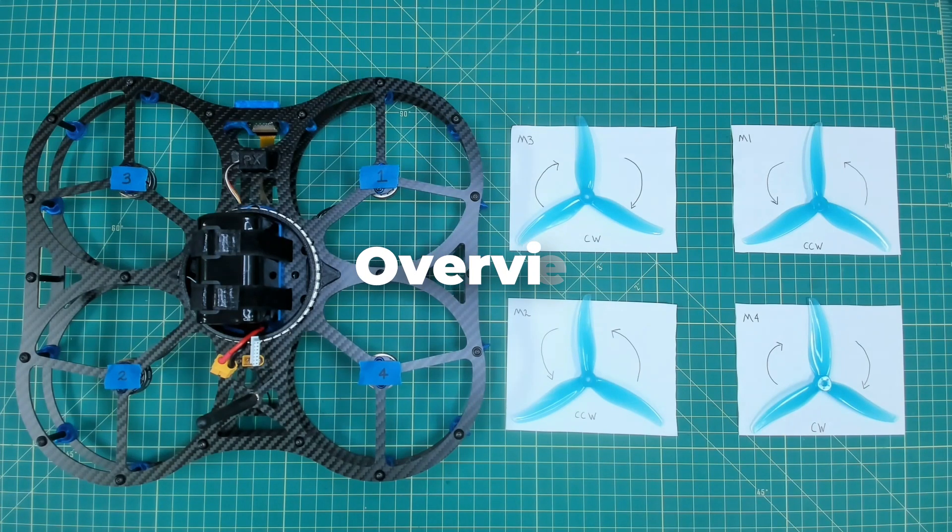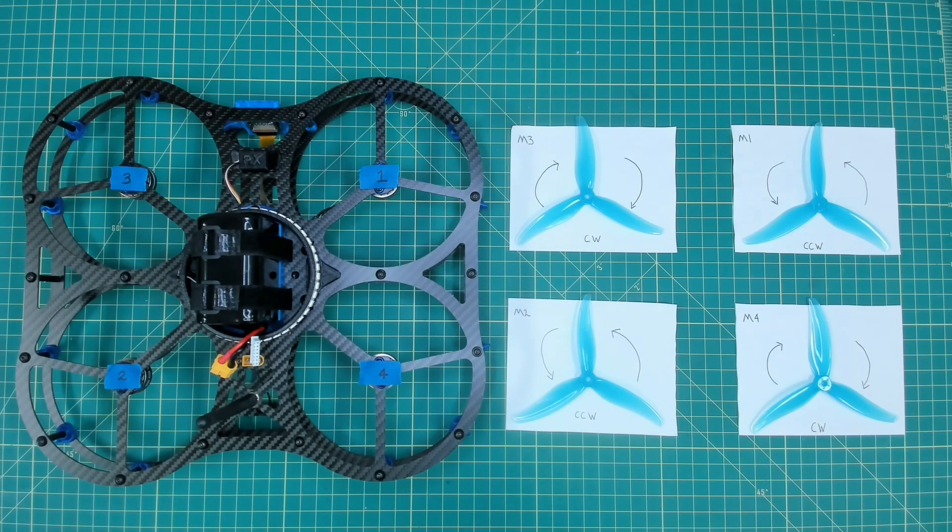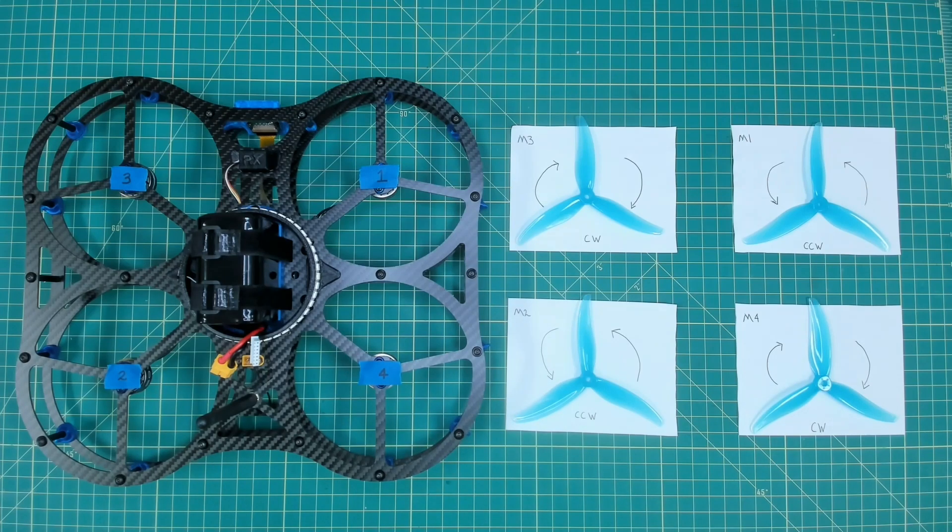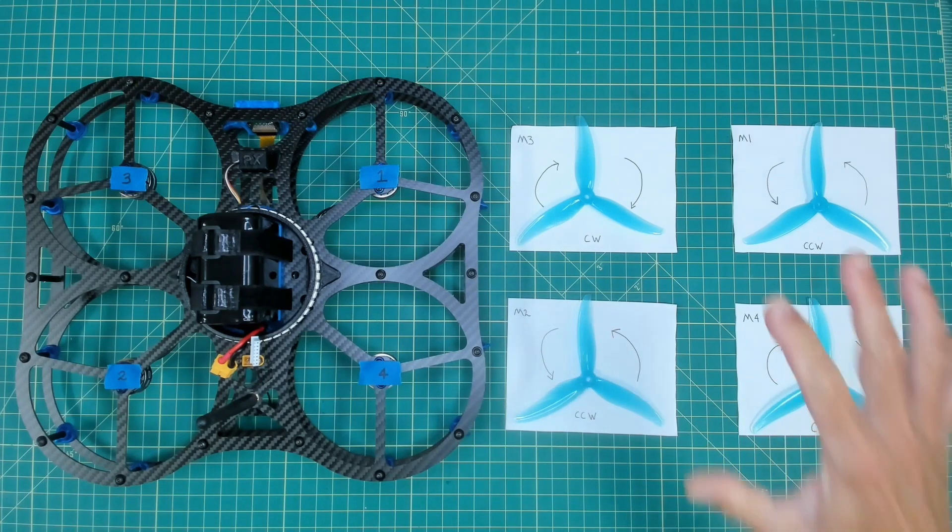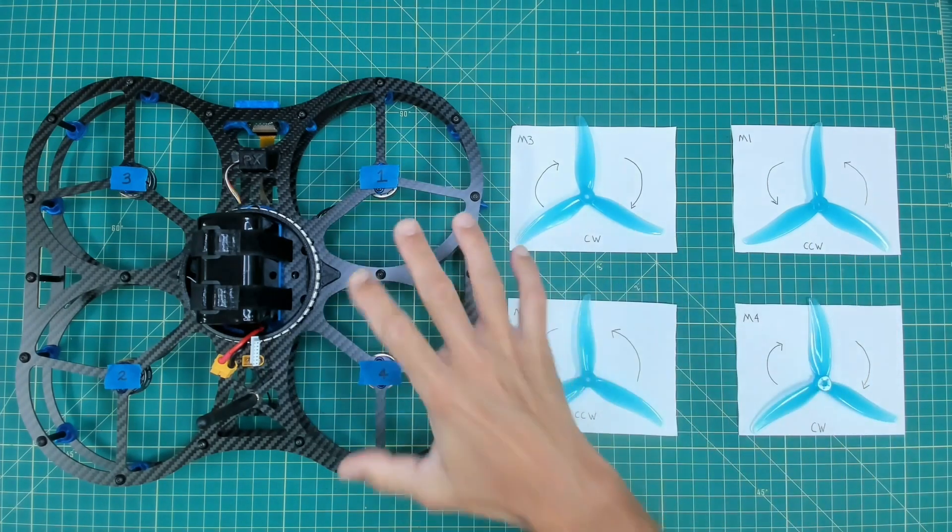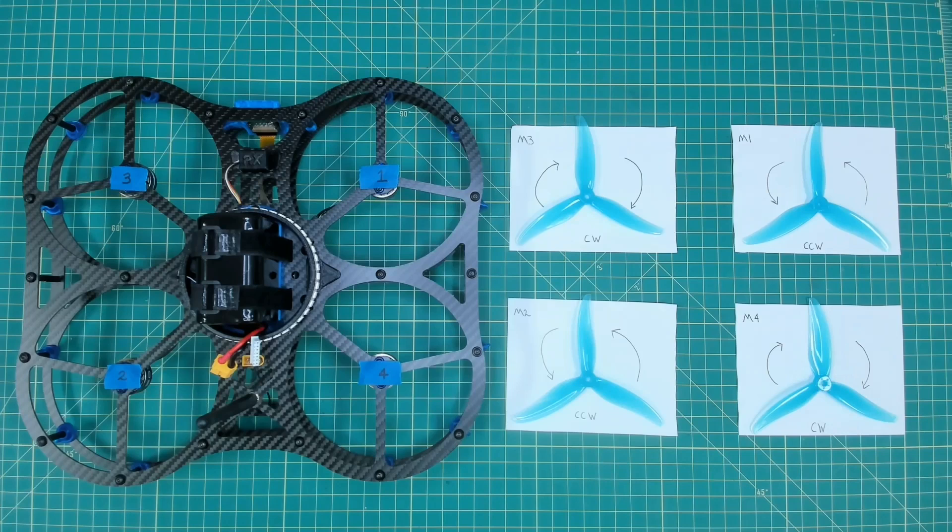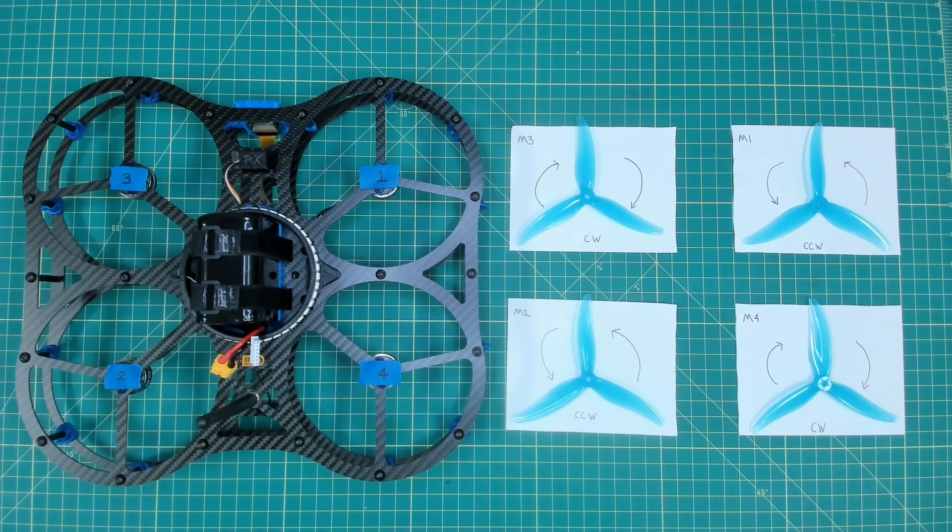This is good knowledge of understanding once again motor position, motor rotation, as well as where our propellers go on the Dexy airframe. This is knowledge that you can take with you for any drone build.